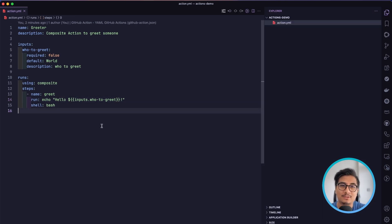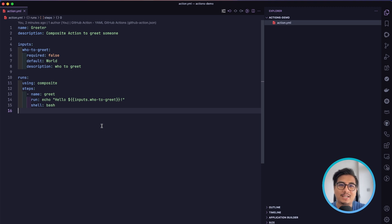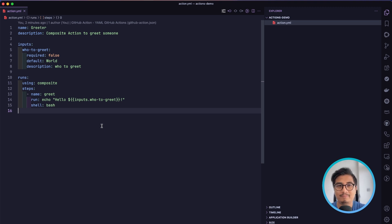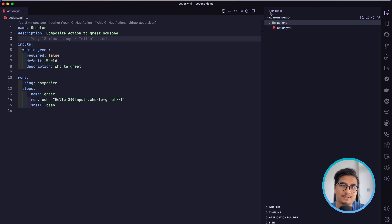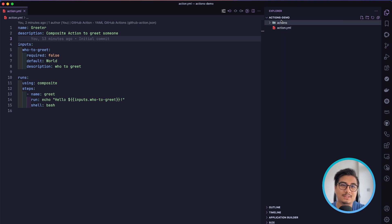Till this point we just saw one composite action in this repository, but you can also have multiple composite actions inside the same repository and call them based on their different paths. Let's do a little refactor so that this single repository can hold multiple composite actions, giving us the freedom to choose whichever action we want to use.